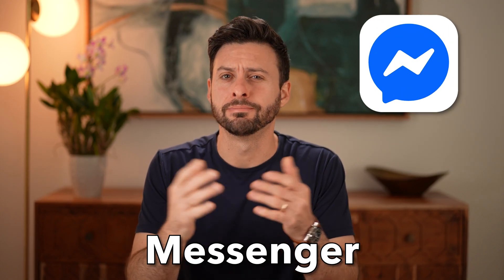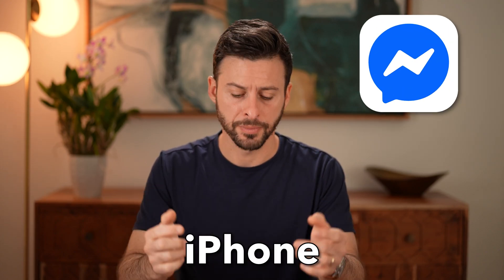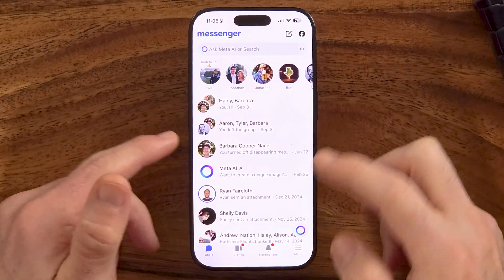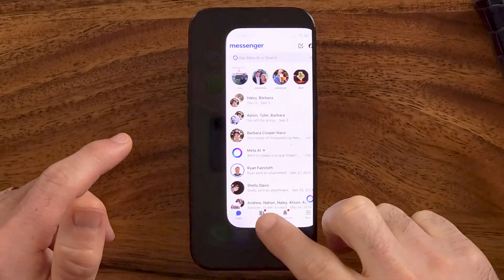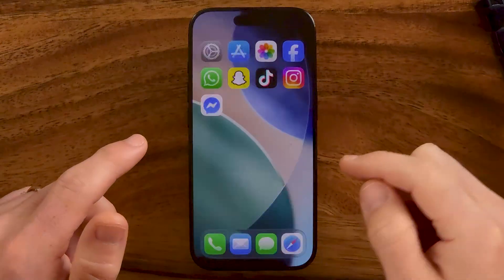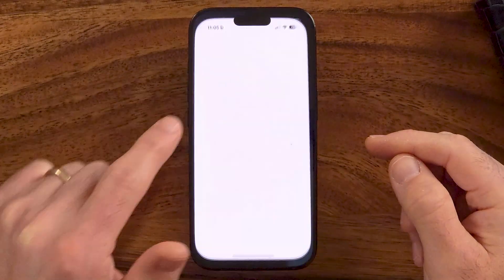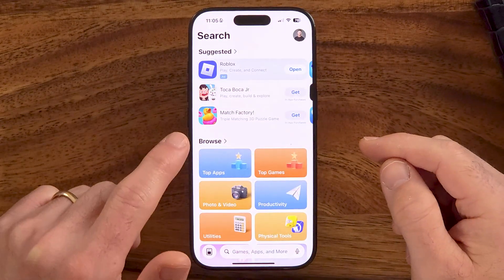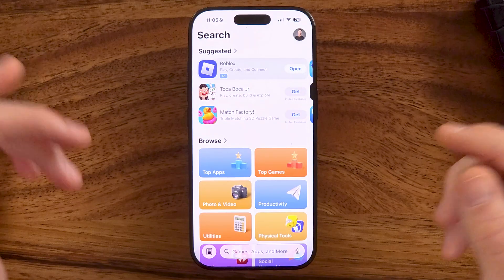Here's how to update Messenger on your iPhone. The first thing you're going to do is close out of the Messenger app and head into the App Store instead. I'm going to show you two different ways to update it — one is the basic way, and one is the more advanced way where we clear out all the cache and temporary files and force update it.